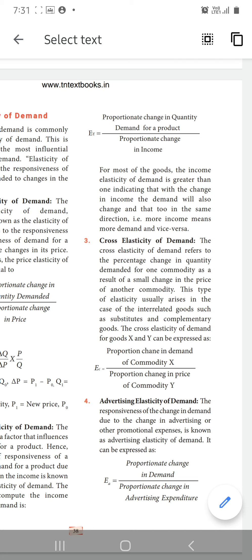Advertising elasticity of demand: due to advertisement, the demand for a product can also decrease or increase. If you are influenced by an advertisement, you will move to buy the product without thinking about the price change. EA equals proportionate change in demand divided by proportionate change in advertising expenditure — based on how much is spent on advertising, the quantity of demand will also change.